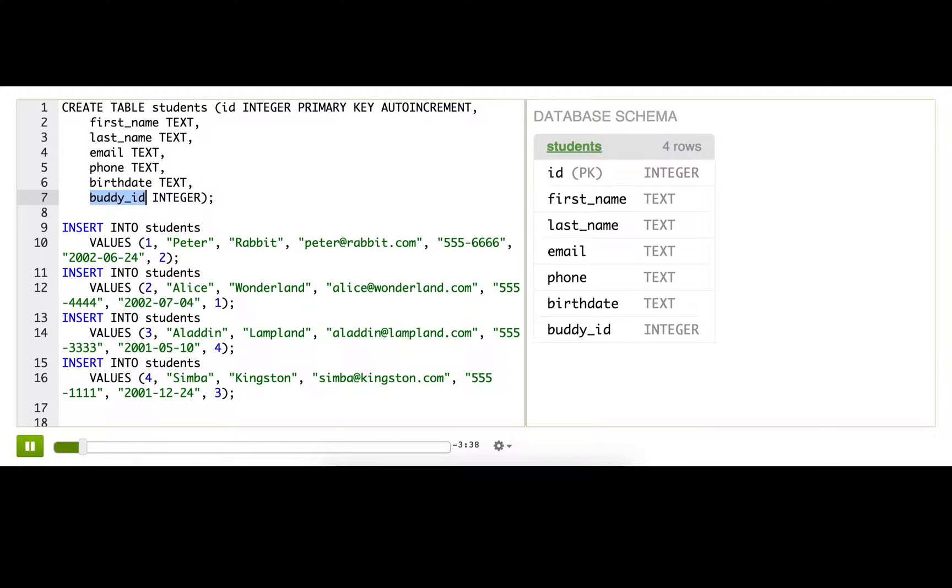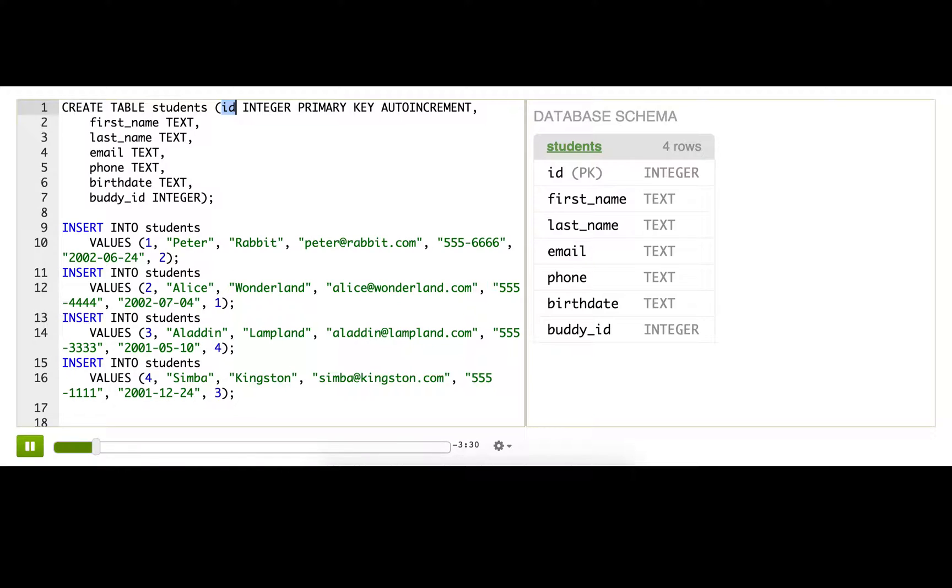Now the buddy_id is what it sounds like. It's an ID that relates to the ID of the student that they're buddied up with. So for example here, Peter is buddied up with 2 and 2 is Alice.